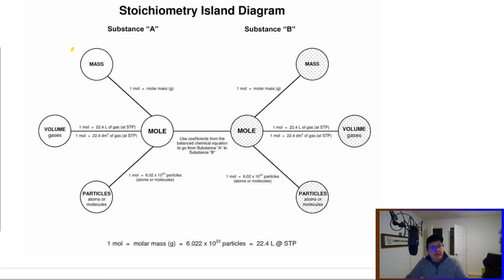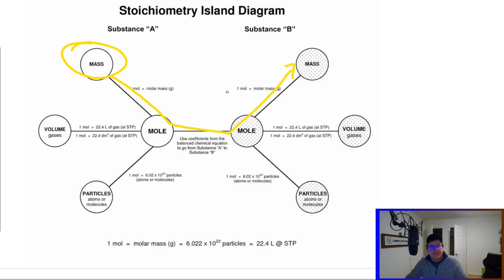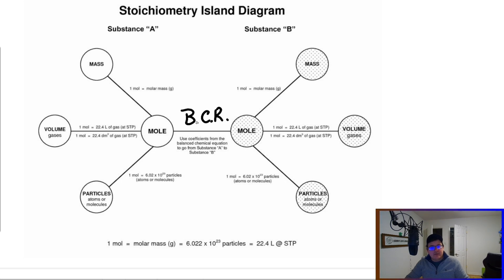If I start with mass — if I have grams of A — I can get to particles of B. Or if we want to look at grams-to-grams stoichiometry, like what we did last unit, we can do that. Let's talk about this roadmap in a bit more depth. What do we know about our mole-to-mole conversions? This part comes from the balanced chemical reaction.